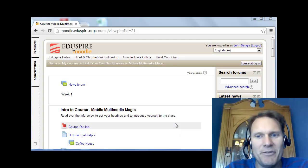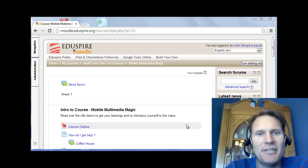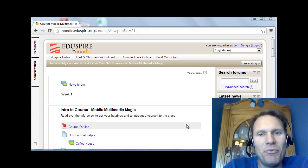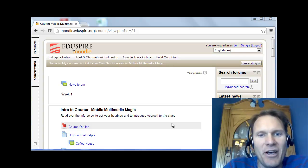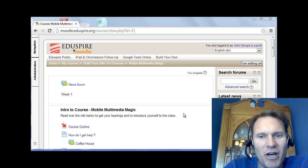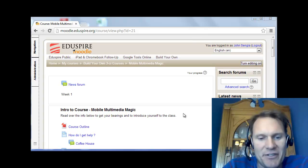Well hello everyone. My name is John Senja and I want to welcome you to our course, Mobile Multimedia Magic. We are going to be working for two weeks looking at how you can create some different projects, some different products using mobile devices.